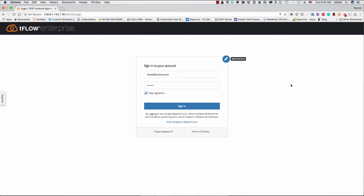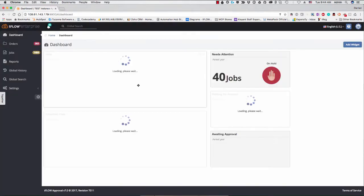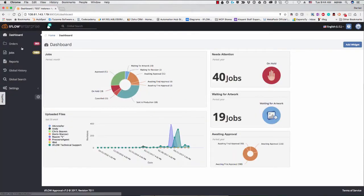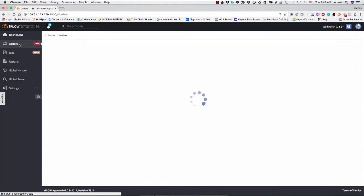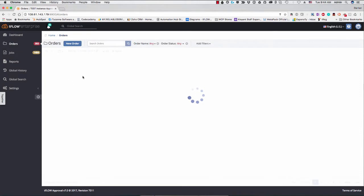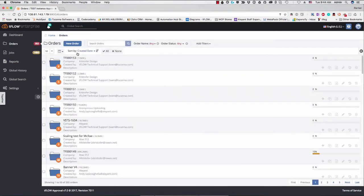So let's go ahead and take a look at SmartProp, the new feature here in TFLOW 7. So I'll go ahead and log in. And we'll go over here to Orders.